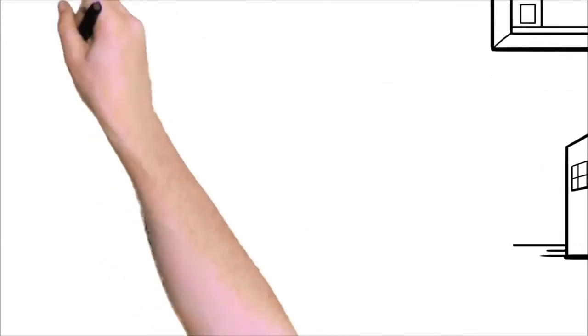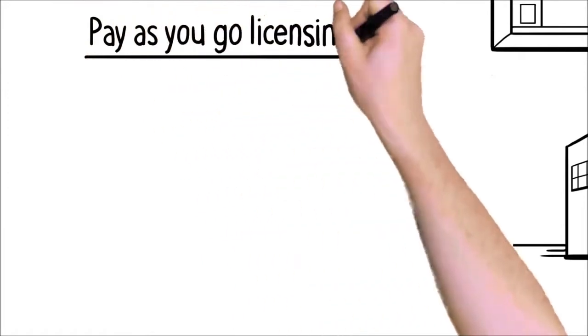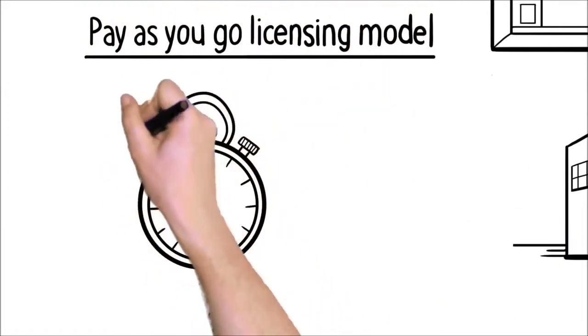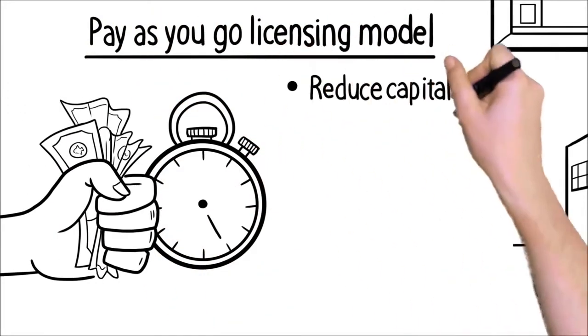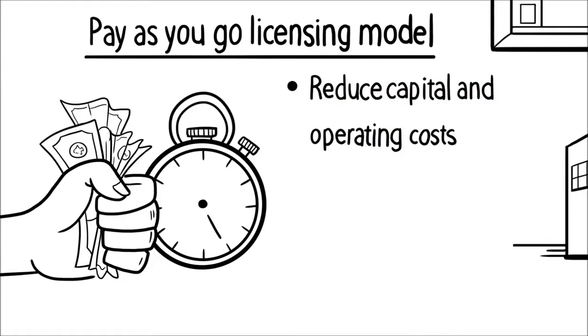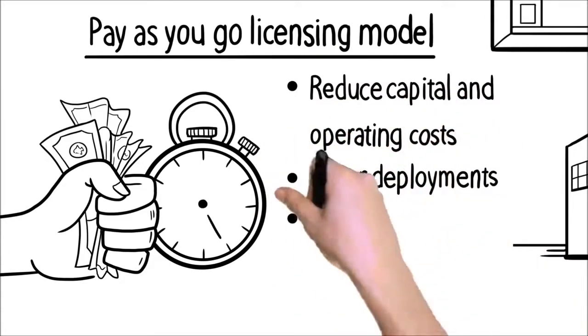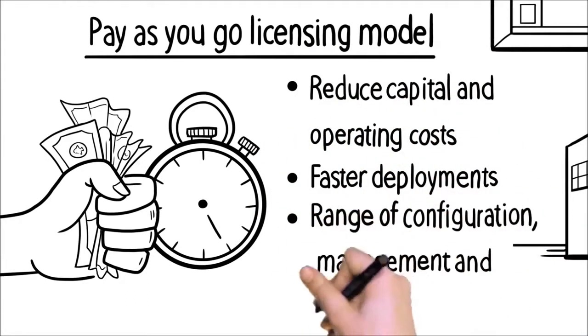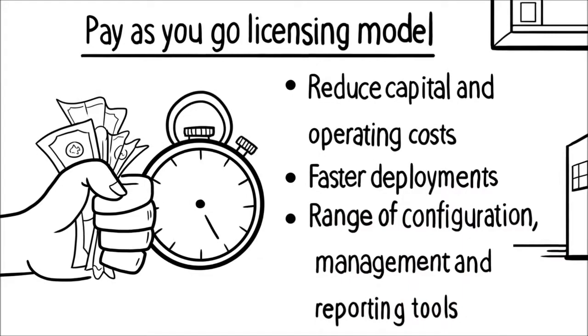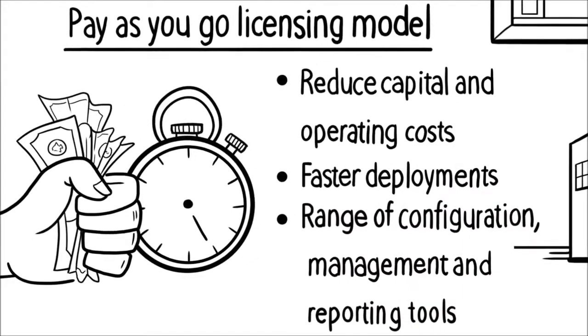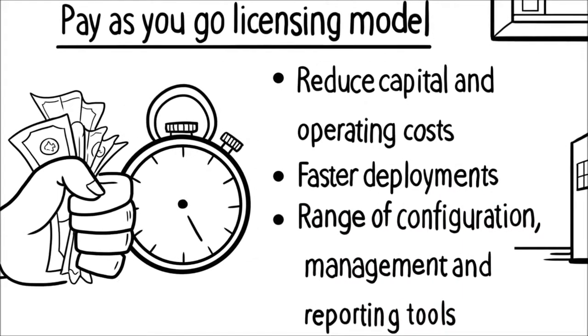The pay-as-you-go licensing model enables customers and managed service providers to reduce capital and operating costs, achieve faster deployments, and benefit from easy access to a range of configuration, management, and reporting tools. And whenever it's needed, add extra capacity to suit, all while maintaining a fully balanced and capable network access.